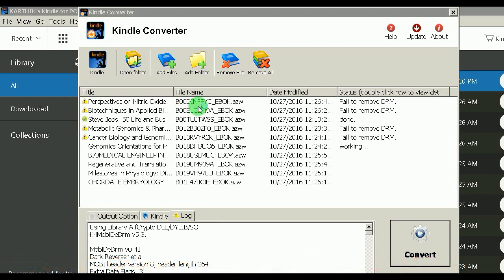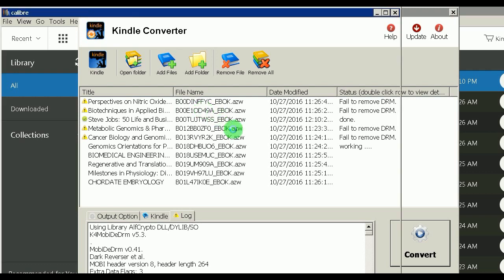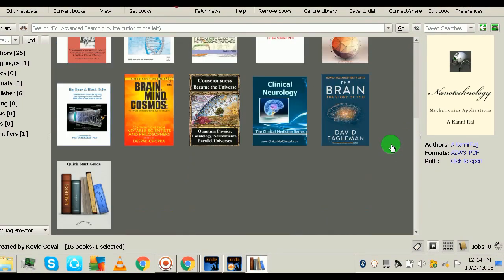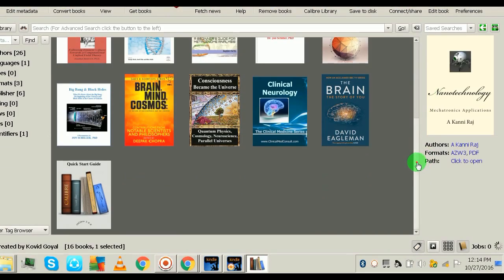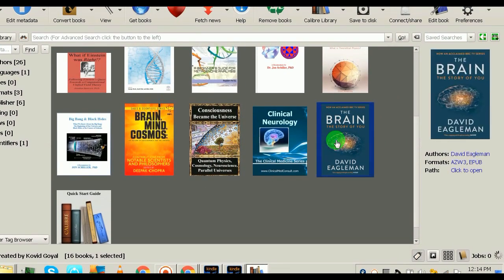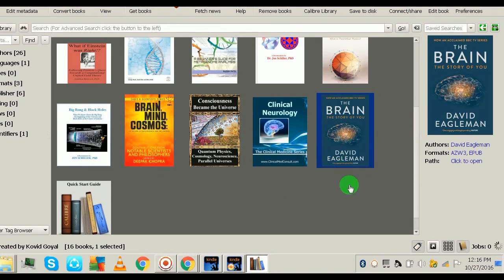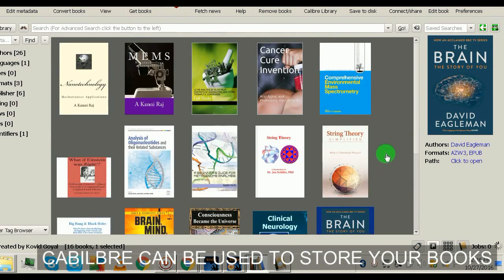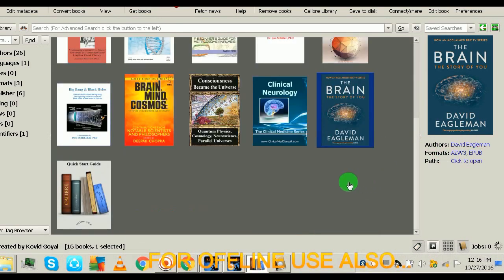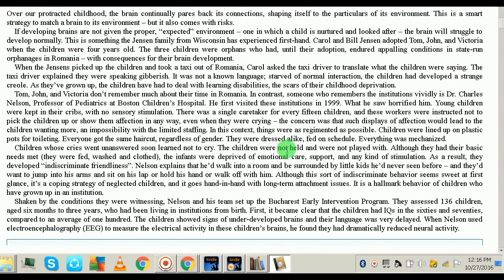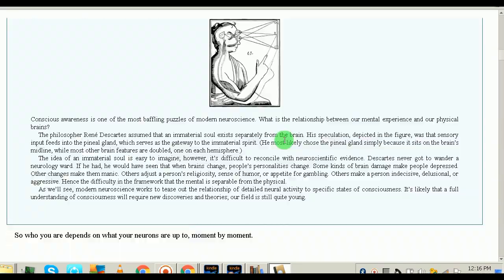Calibre is a free e-book management app. Once you open it, you can see all your downloaded books. These are my books downloaded from Amazon Kindle Unlimited. You can open any book — for example, David Eagleman's 'The Brain.' This viewer works offline too, so you can read wherever you want and convert to any format.